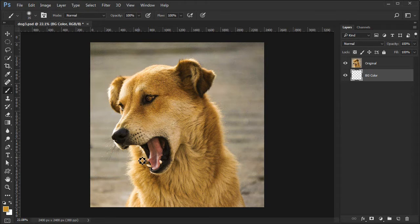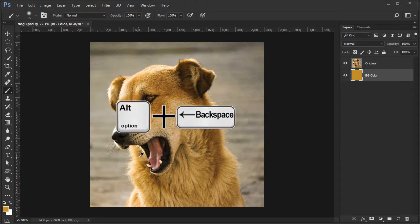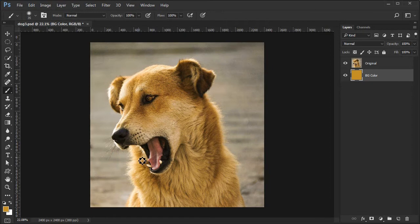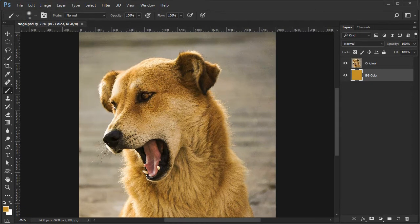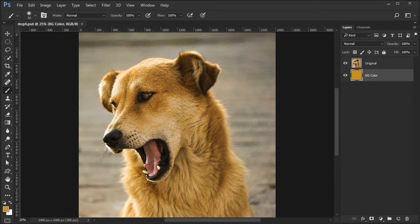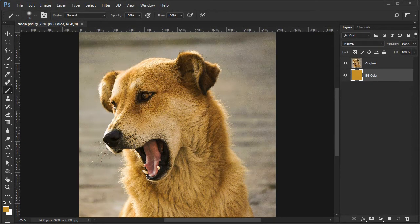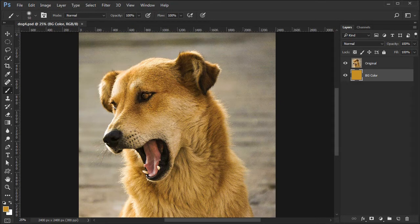To fill the BG color layer with the foreground color, press Alt or Option plus Backspace. Next we need to separate the dog from the background. We will use the Photoshop Select and Mask workspace.